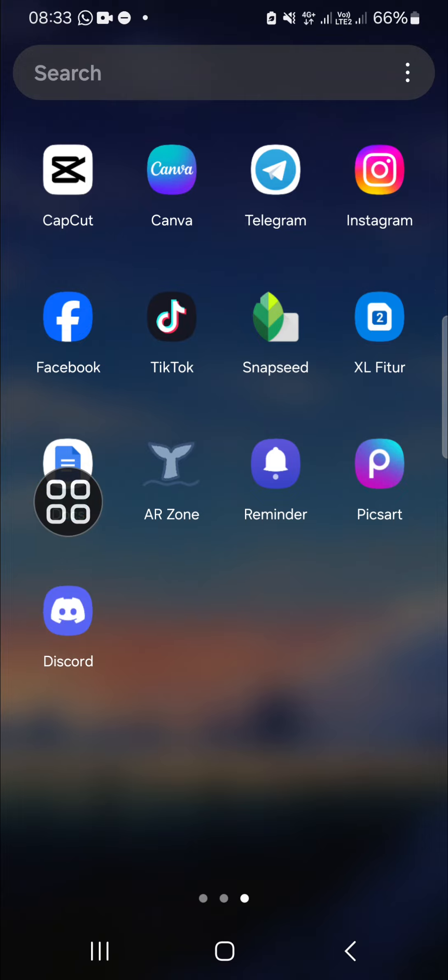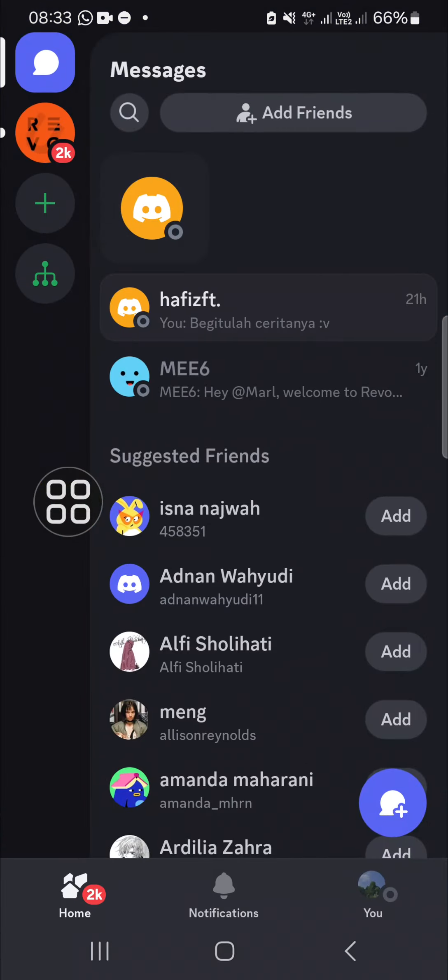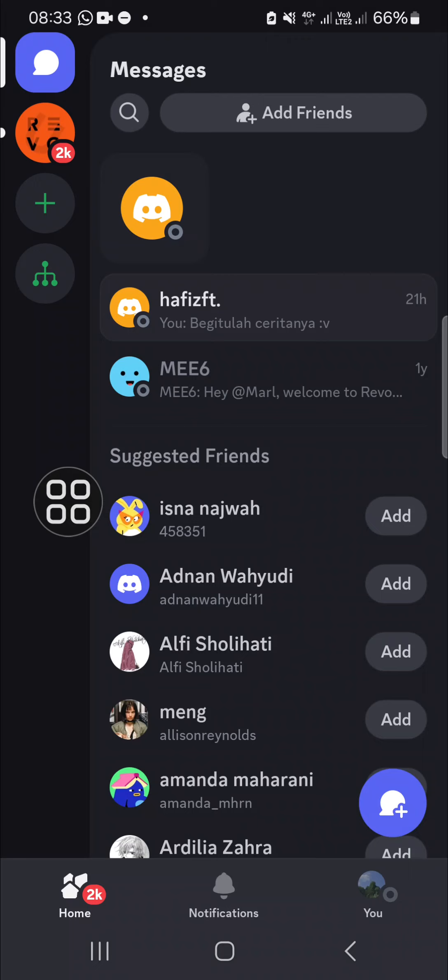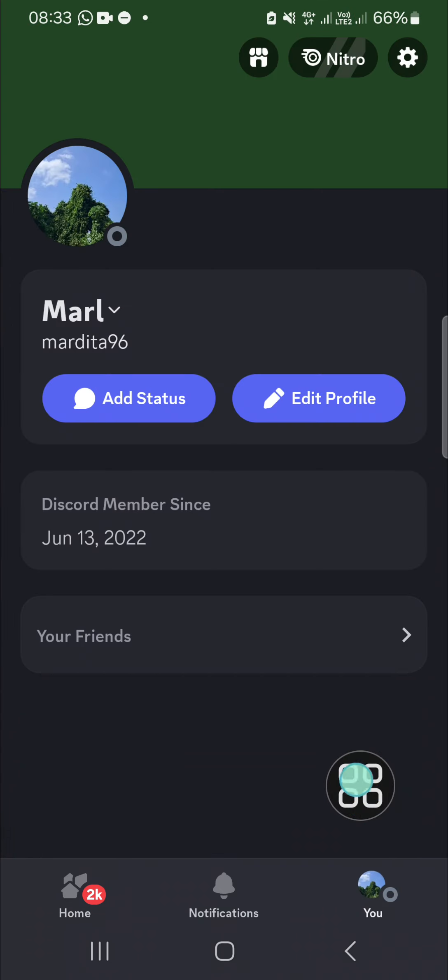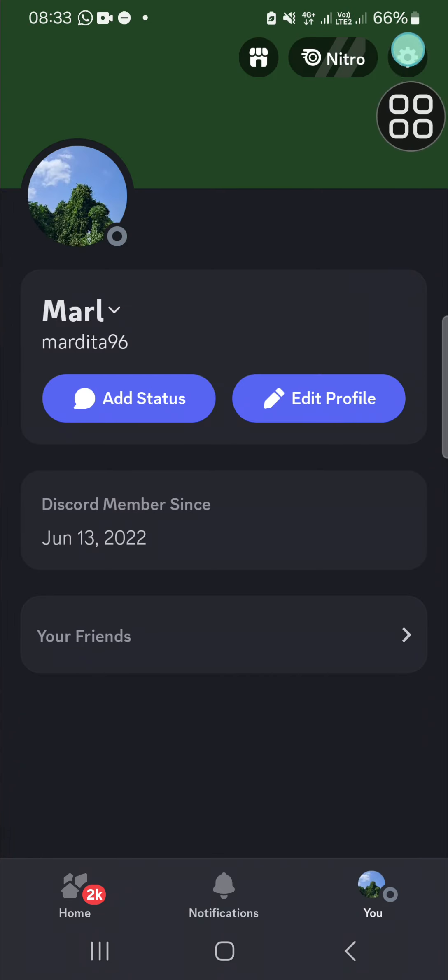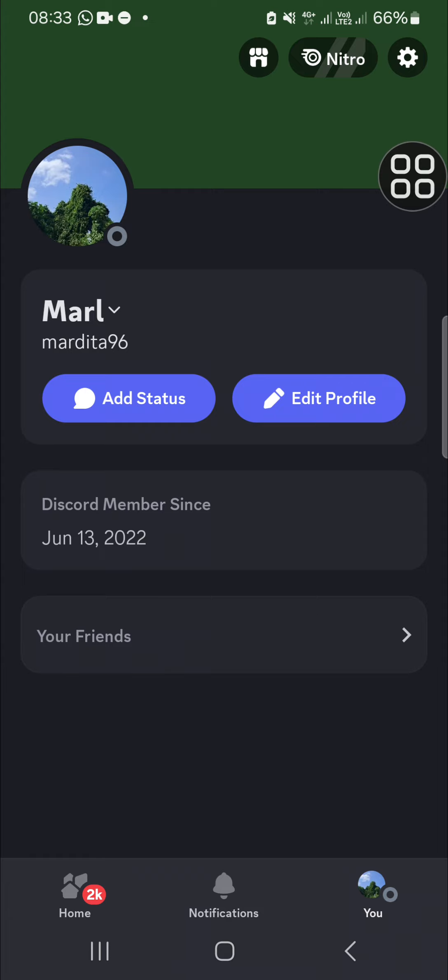up my Discord application on my mobile phone. After that, we're going to open the Discord settings. You can go to your profile first, and then you have to click on this icon on the top right to open